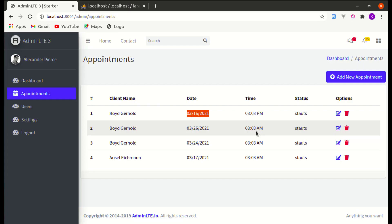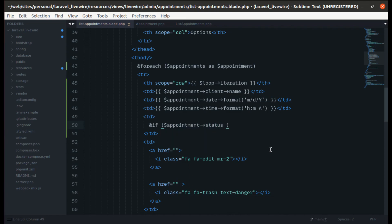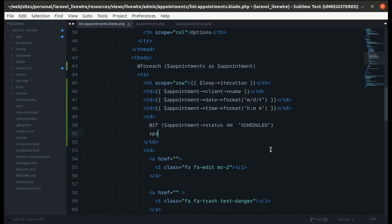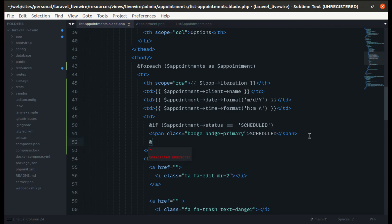Let's make the status dynamic. We write a conditional: if appointment->status equals 'scheduled', display a span with classes badge and badge-primary showing 'Scheduled'. Then else if appointment->status equals 'closed', display a span with classes badge and badge-success showing 'Closed', and end if.